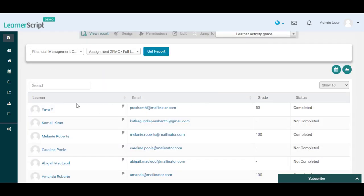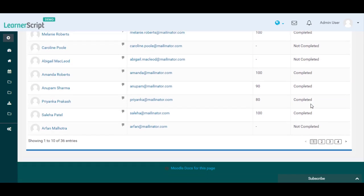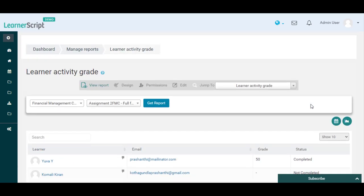This is how you can see any particular Moodle course related activities learners further status details. Thank you for listening.